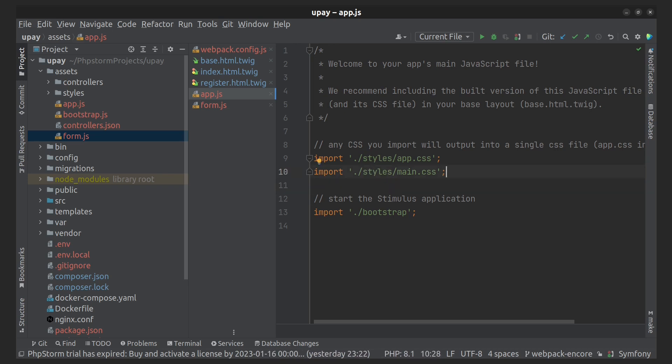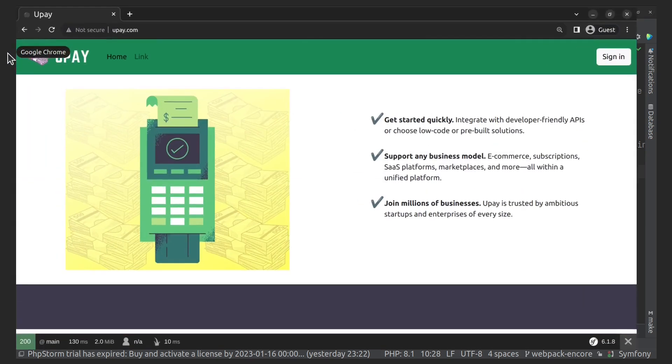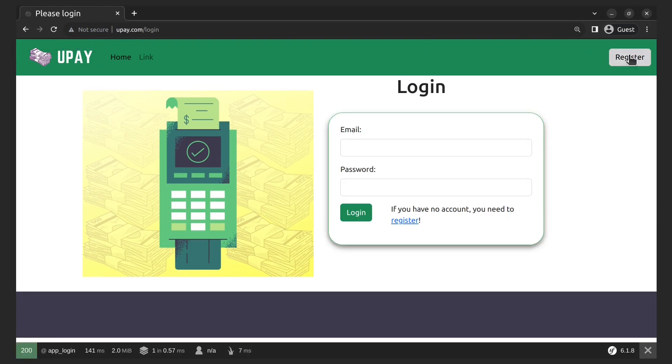And let's open login page and check if it works or not. OK, the page looks correct. Now let's open registration page.